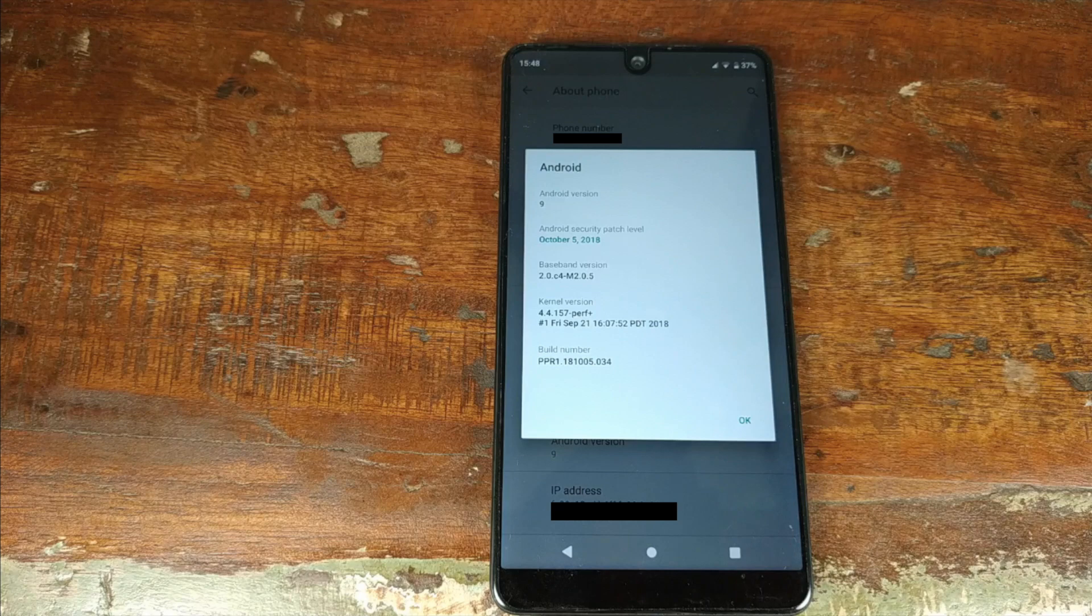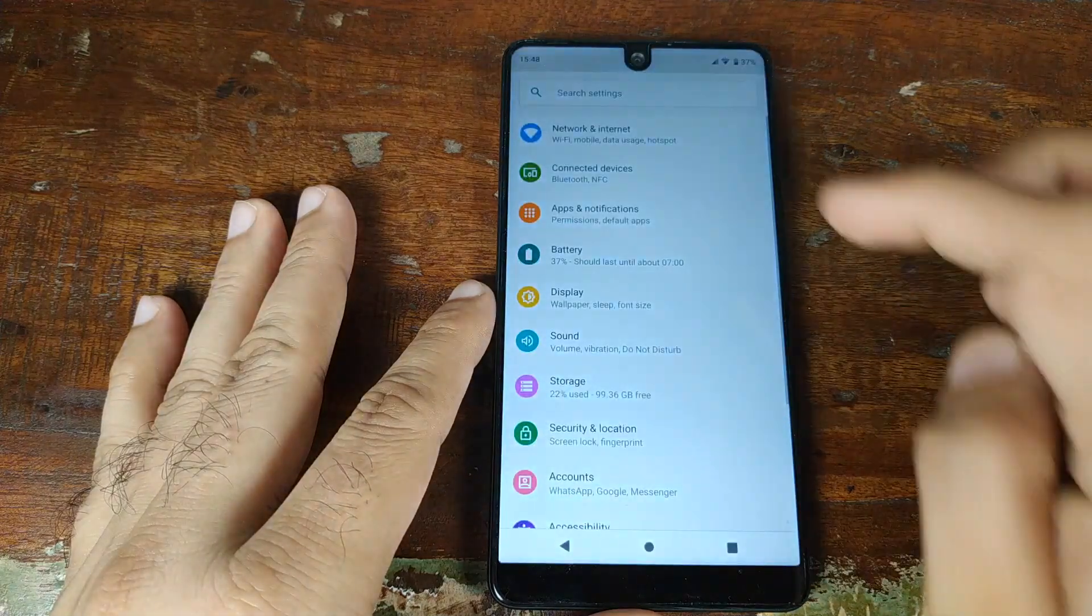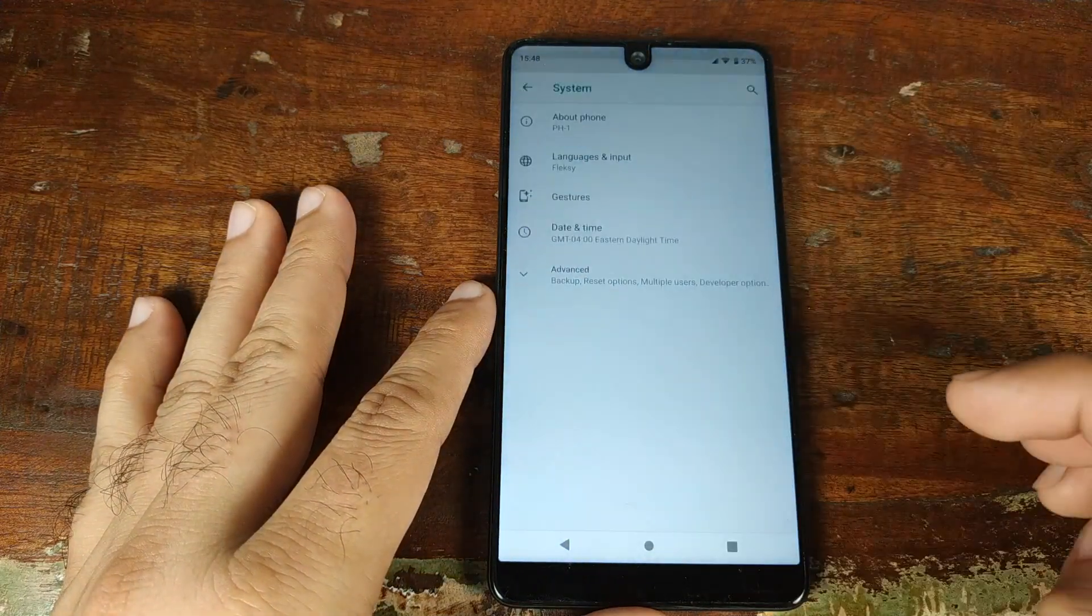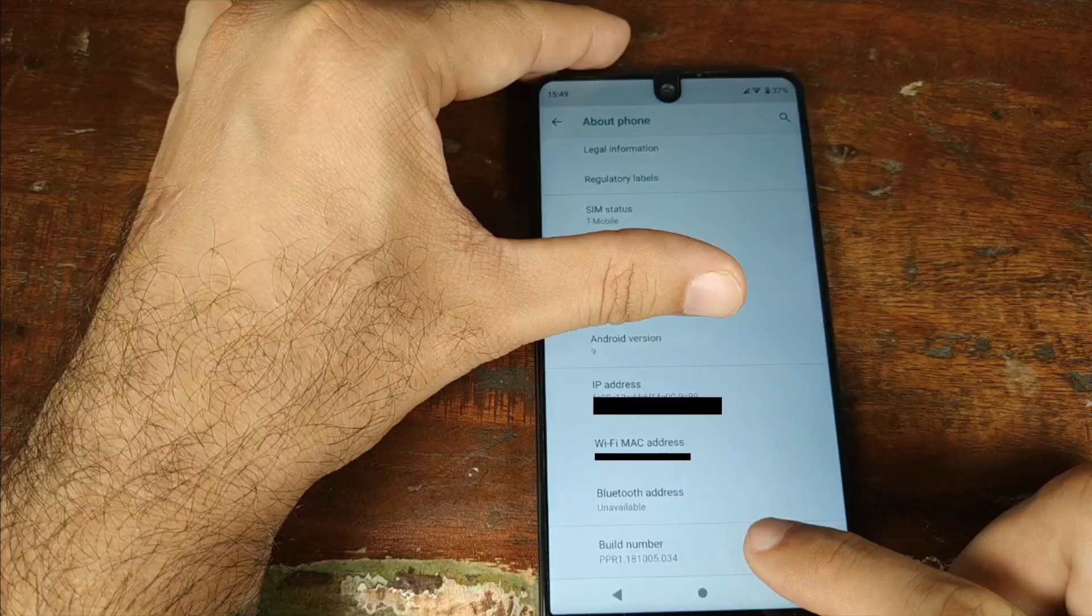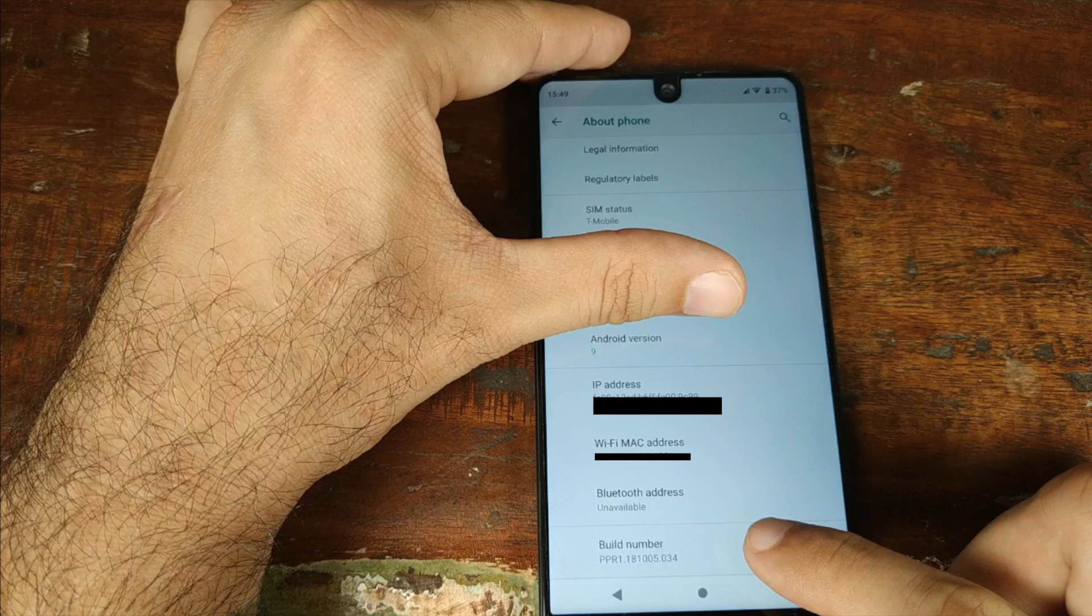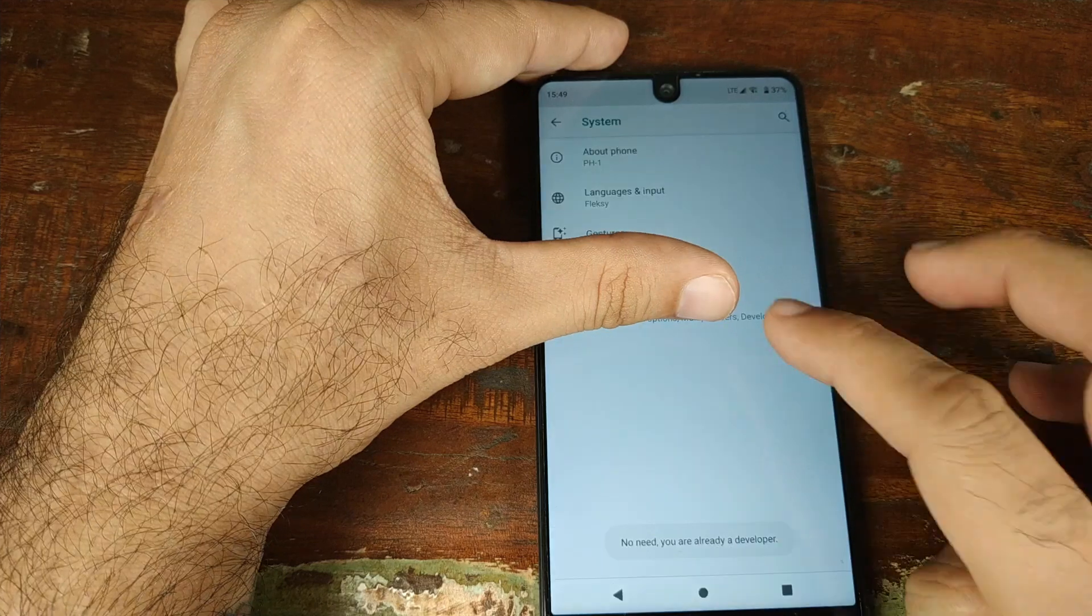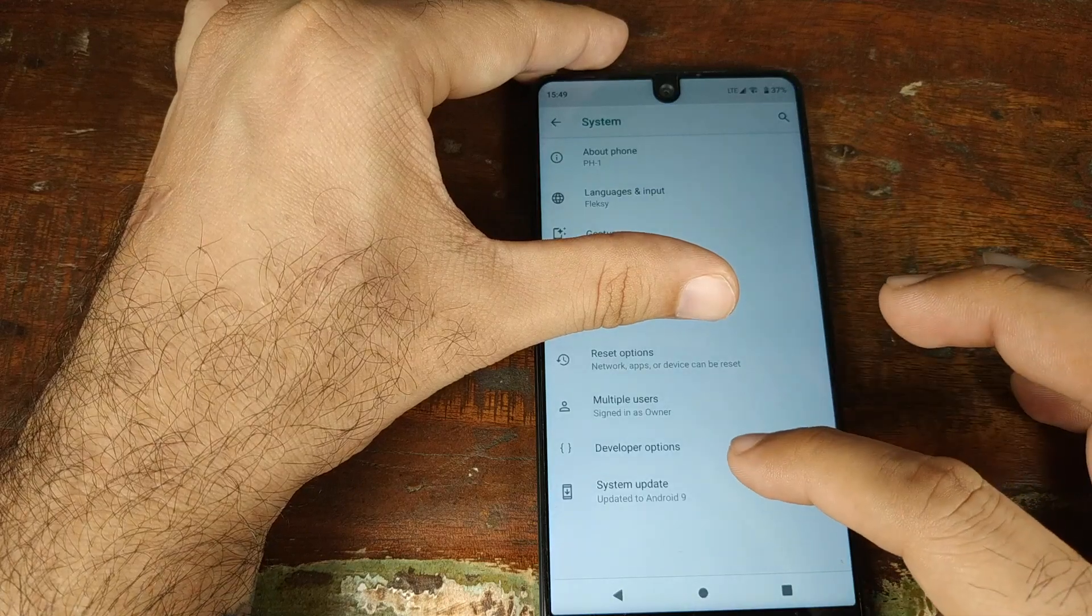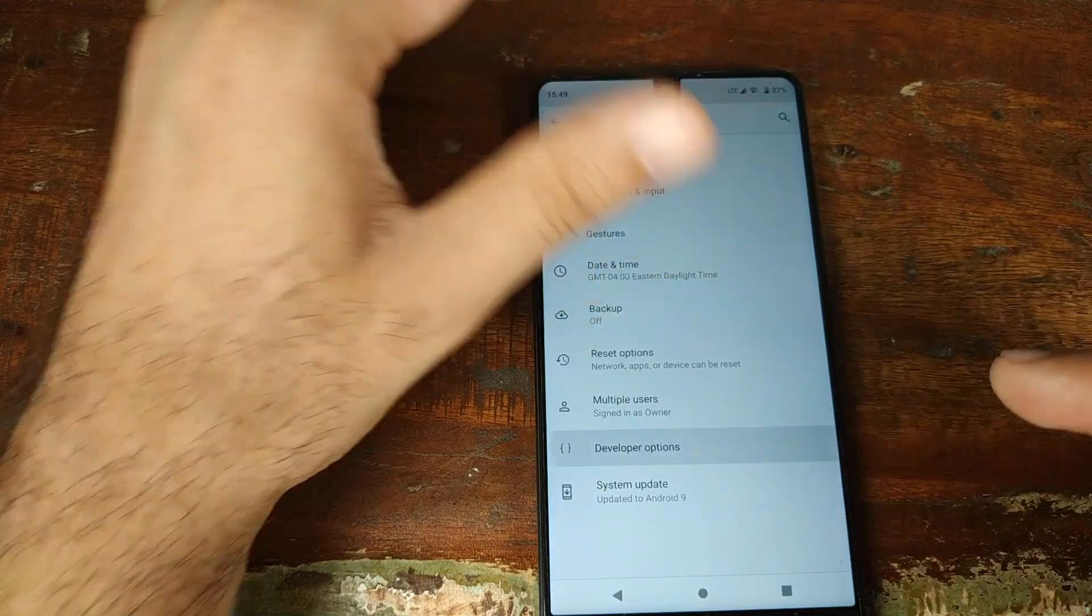To enable notch settings, you go into Settings, then System, then About Phone. Once you've clicked on About Phone, scroll all the way down and look for Build Number. Tap on the Build Number seven times. Once you do that, you'll get a message that you are now a developer. Then go back, click on Advanced, and you'll have this option called Developer Options.